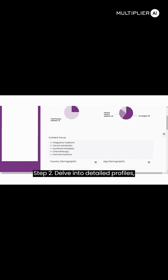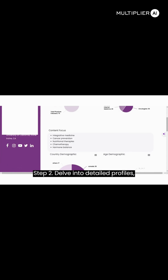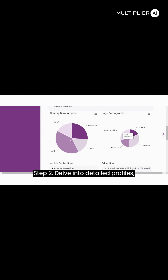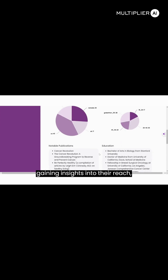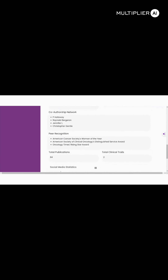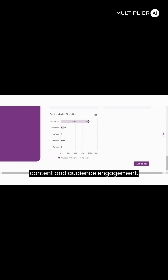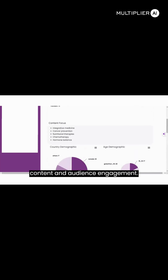Step 2: Delve into detailed profiles, gaining insights into their reach, content, and audience engagement.